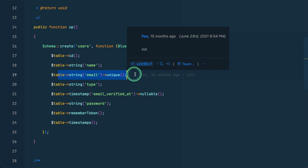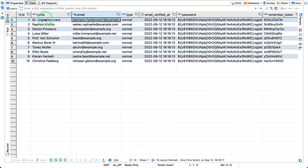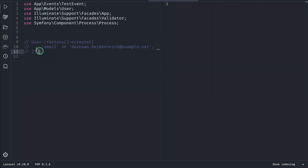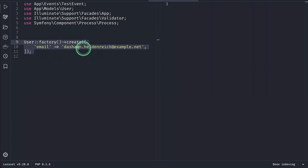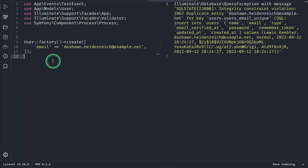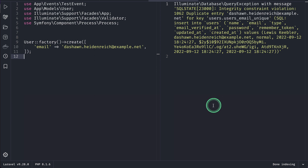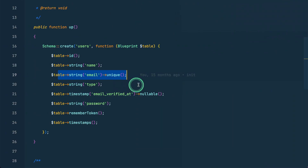Here in the users migration we have email set as unique, and in the database we have 10 users. Now let me run the code to try to create a user with the same email address. You can see the error on the right-hand side which says 'integrity constraint violation' and 'duplicate entry', which means you cannot create two records with the same email address.